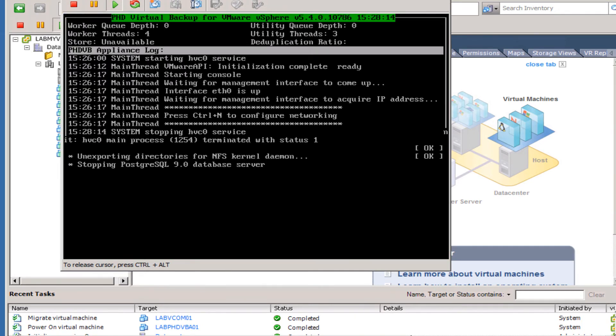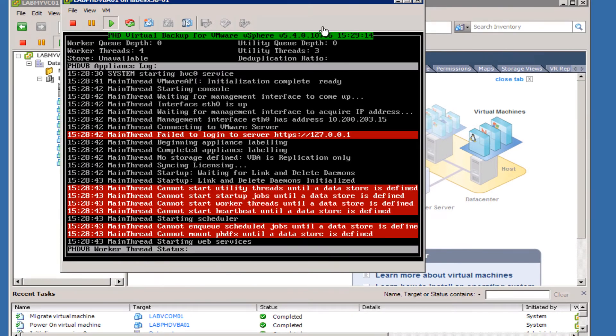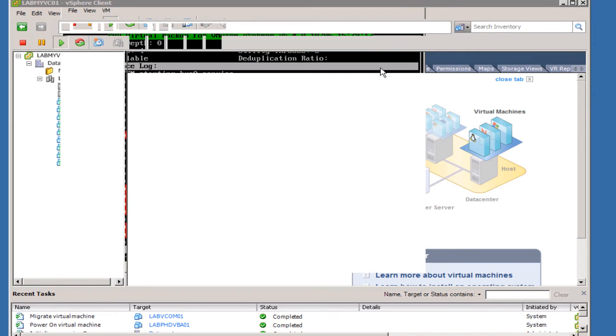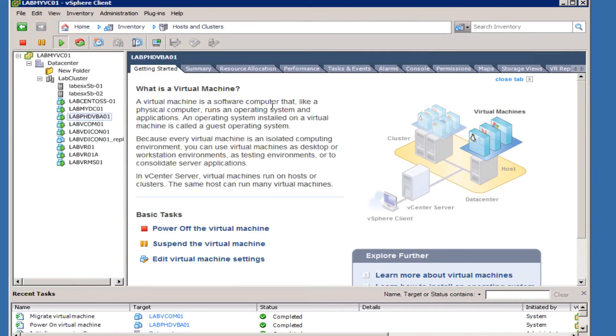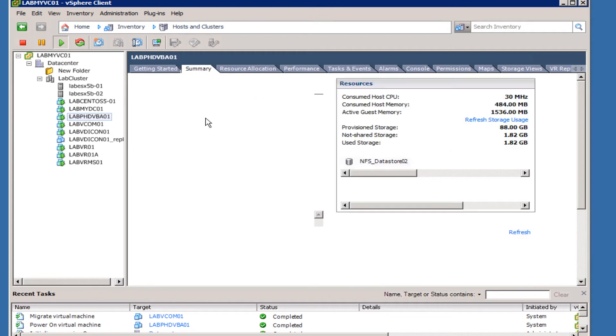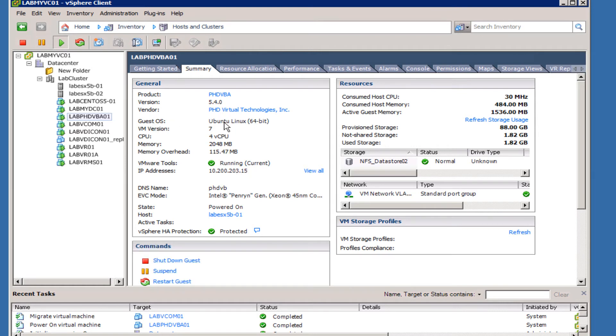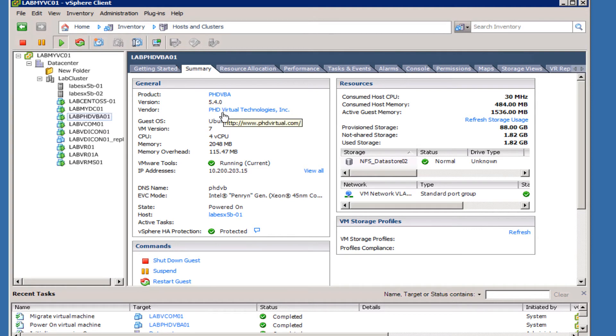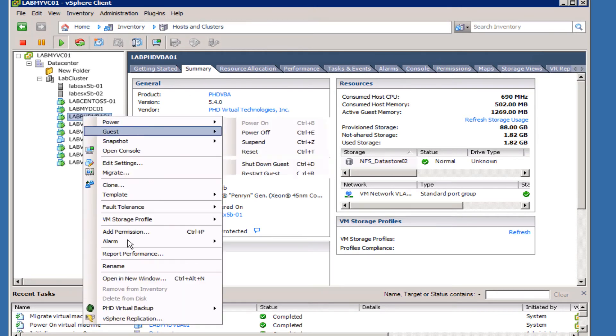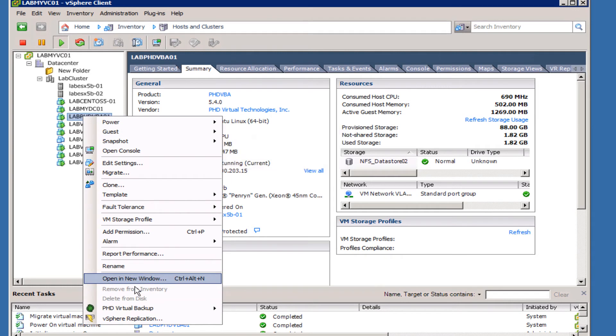With the virtual machine rebooted and going into the Summary tab here of that virtual machine, we can see that the VMware Tools is running, the IP address of it, the settings. As I said, the guest OS is Ubuntu Linux 64-bit and we're at the latest version of 5.4, so everything looks good from here. The virtual machine is up, the plugin is installed. We can simply right-click on the VBA, go down to PHD Virtual Backup, and then open up the console from here.